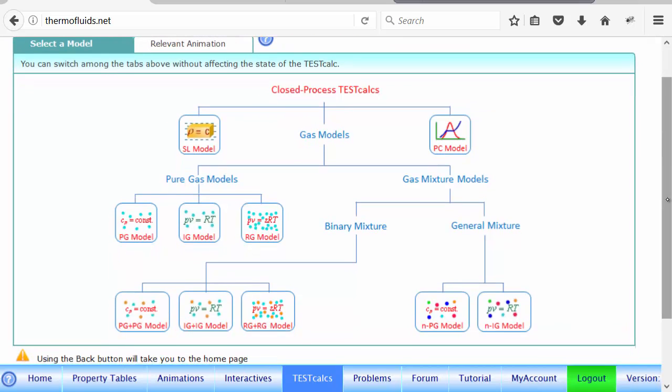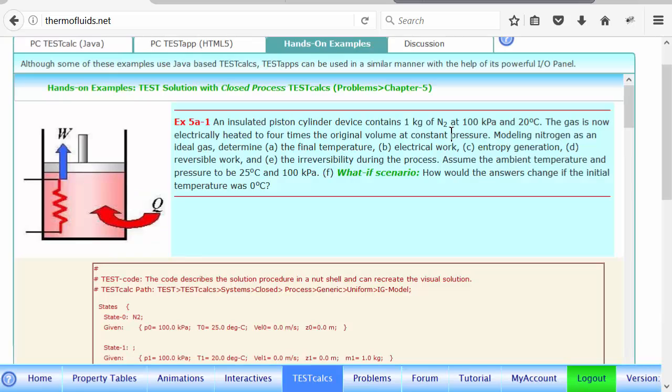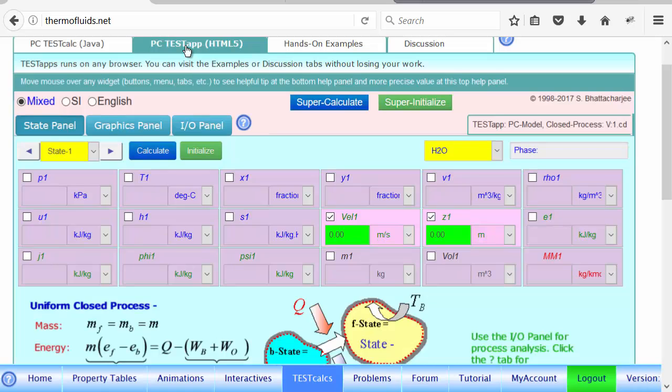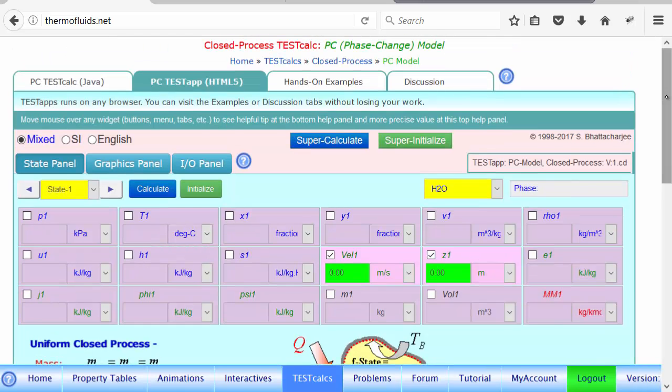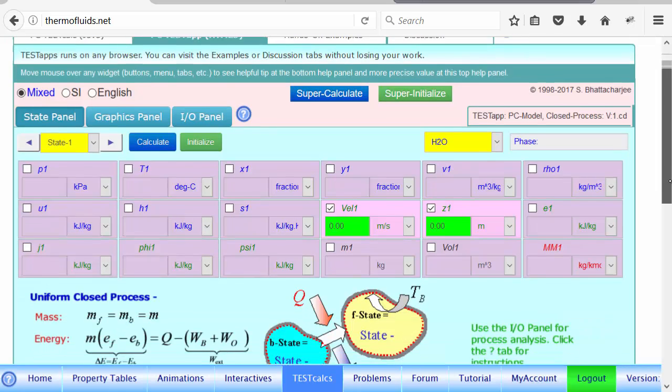The model that is necessary for steam is obviously the PC model, the phase change model, because there's a possibility of steam going from one phase to another. We click the HTML5 button here and that launches the test step.